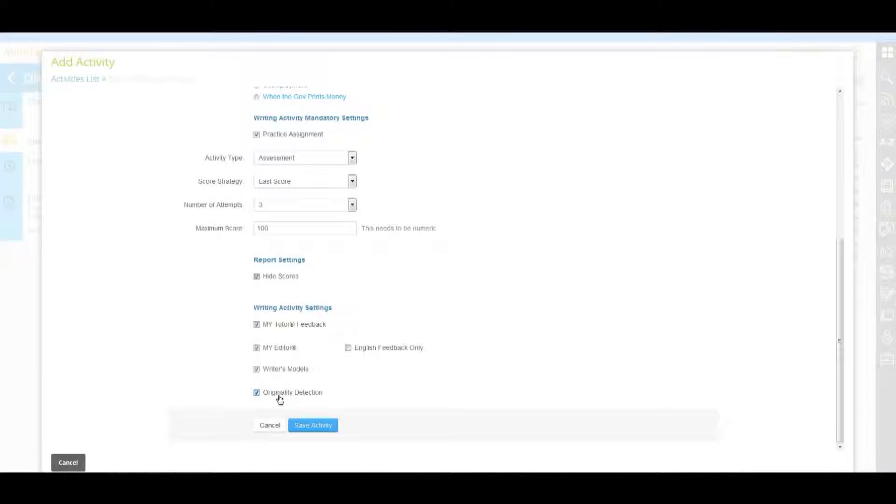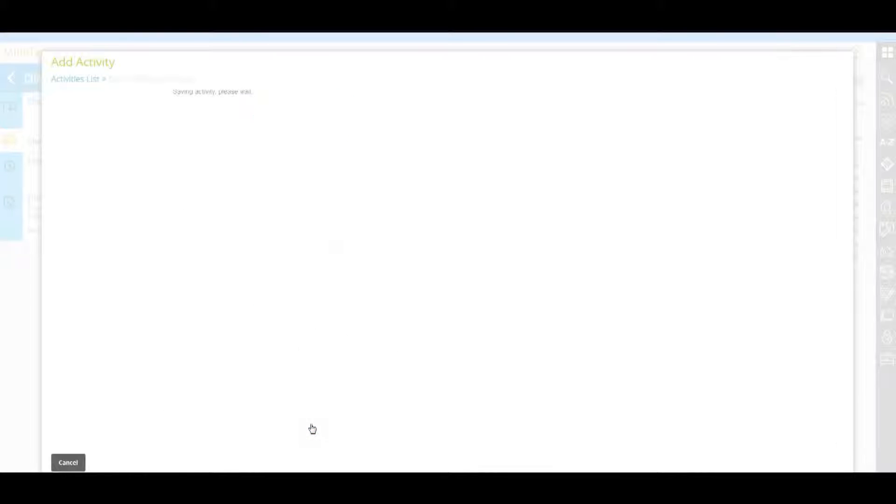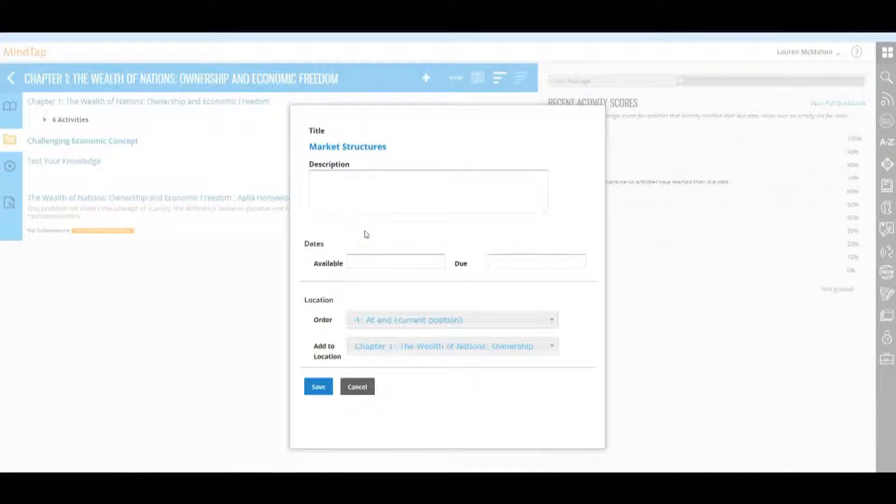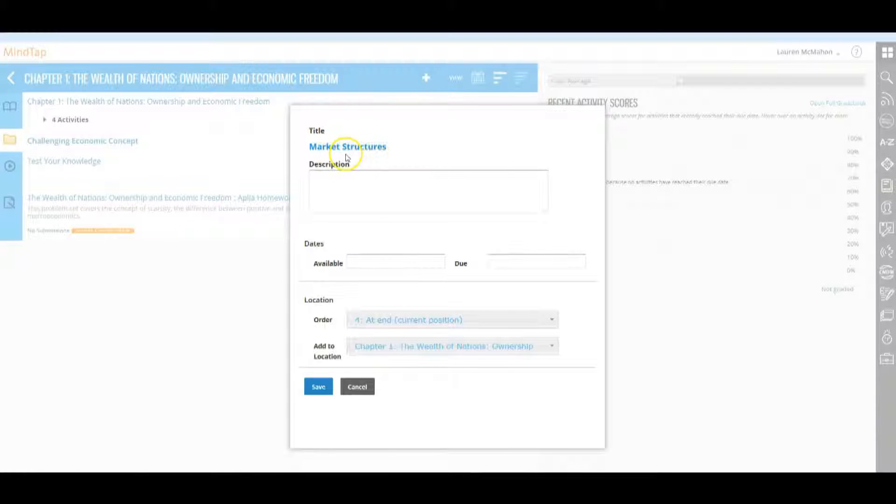Once you have selected your assignment and its settings, click save activity and the assignment properties page displays. This is the same as any assignment in MindTap. The title of the activity is the title of the prompt chosen.